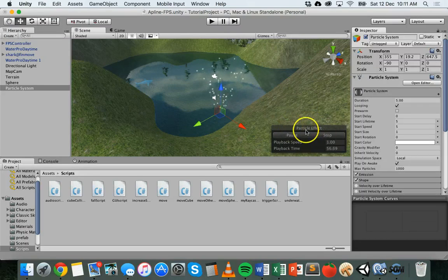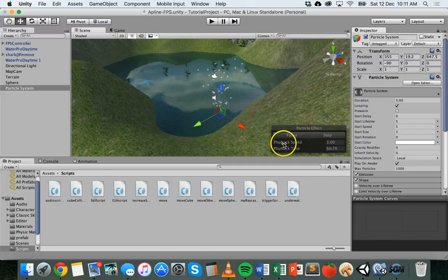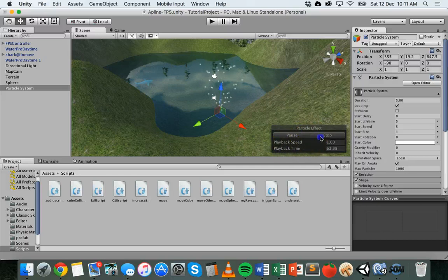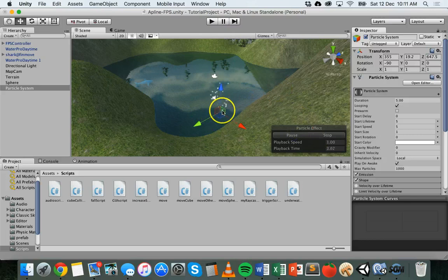You'll also notice down the bottom here you'll see Particle Effect. You've got pause, stop, playback speed, playback time, and then if you stop you can simulate it again. So that's what you have to start with.